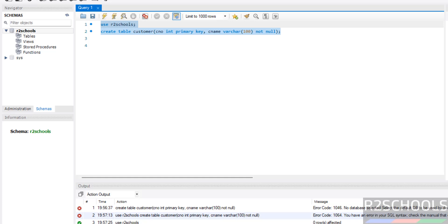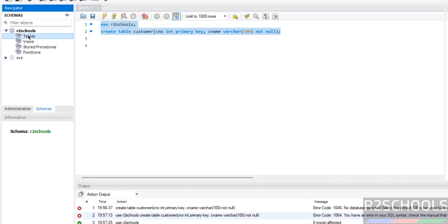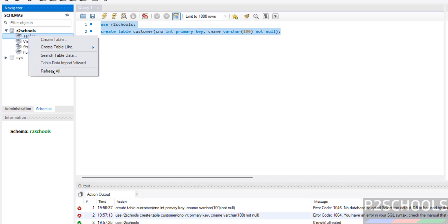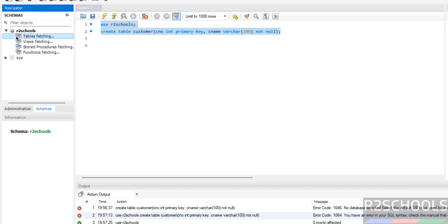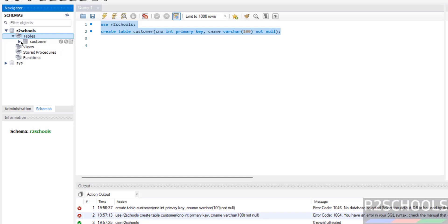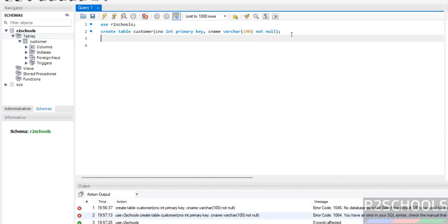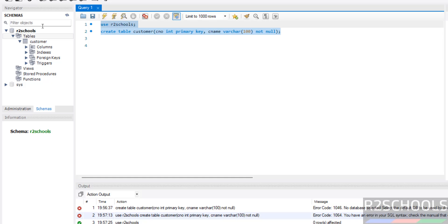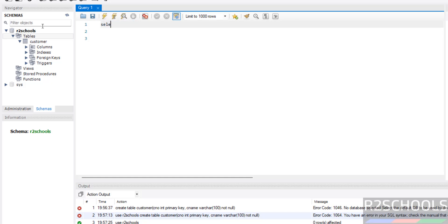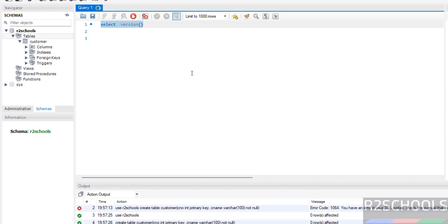The errors are gone. Right-click and refresh — now we are able to expand and we can see the table. To verify the MySQL version we connected to, run 'SELECT VERSION()', select the query, and click execute.